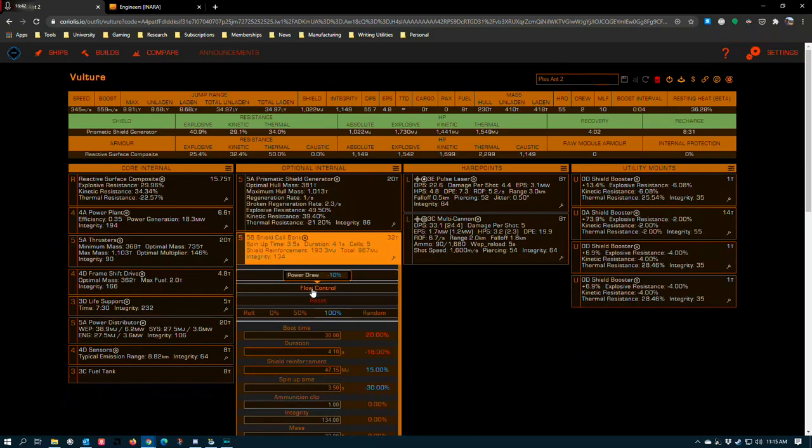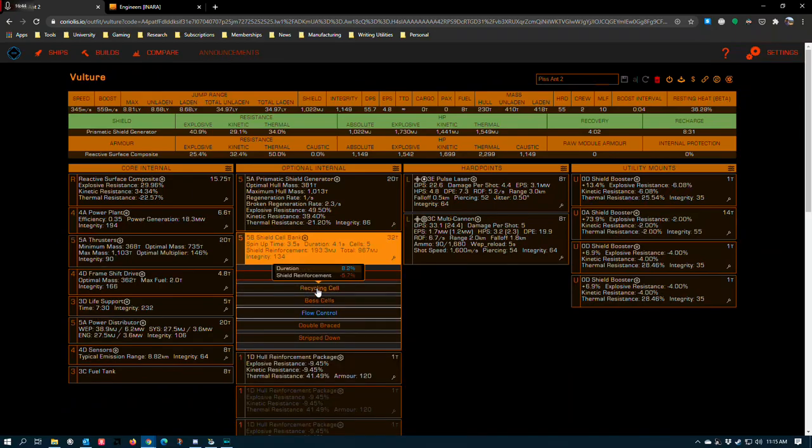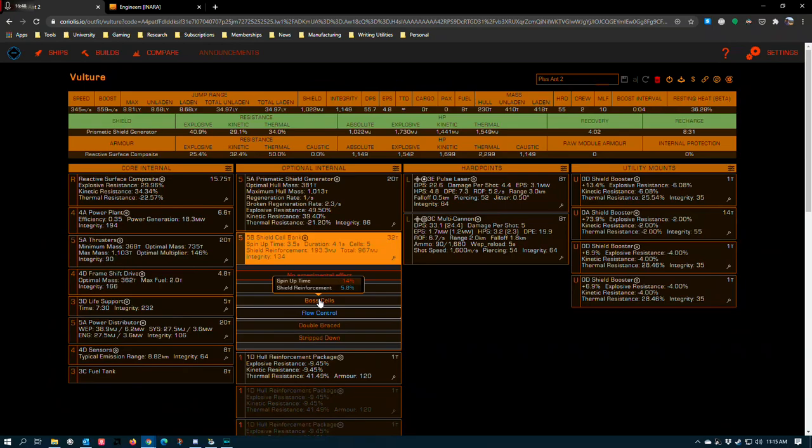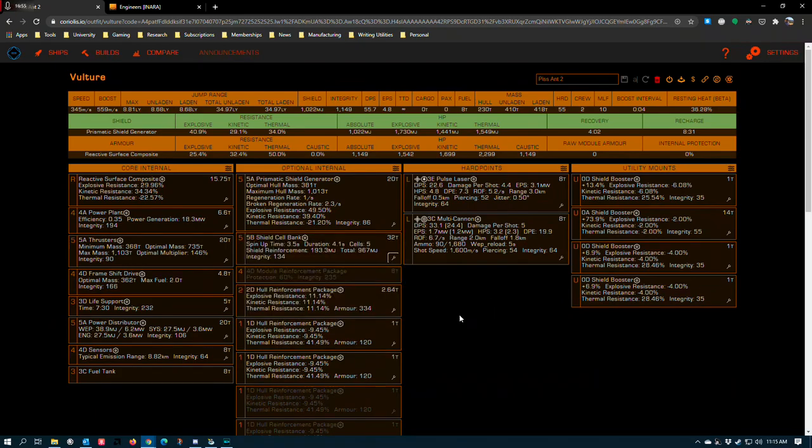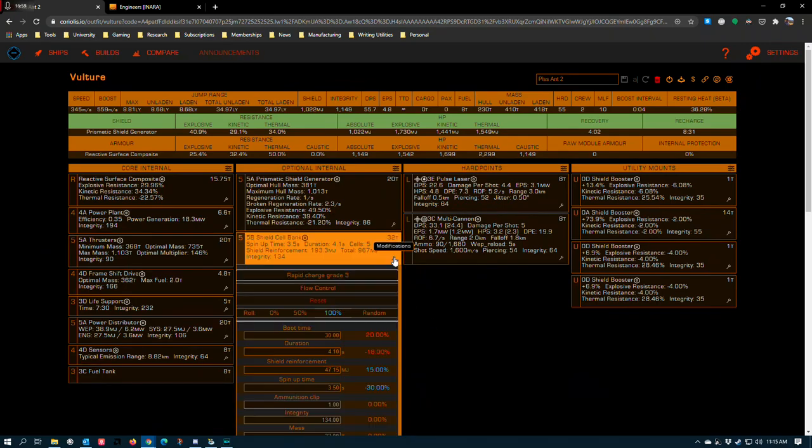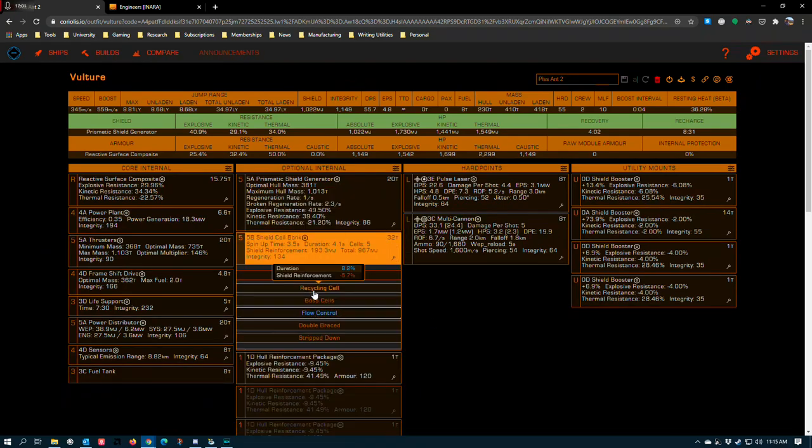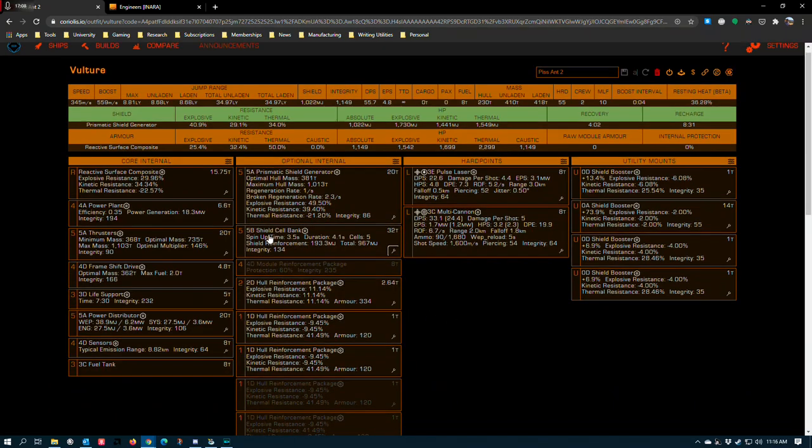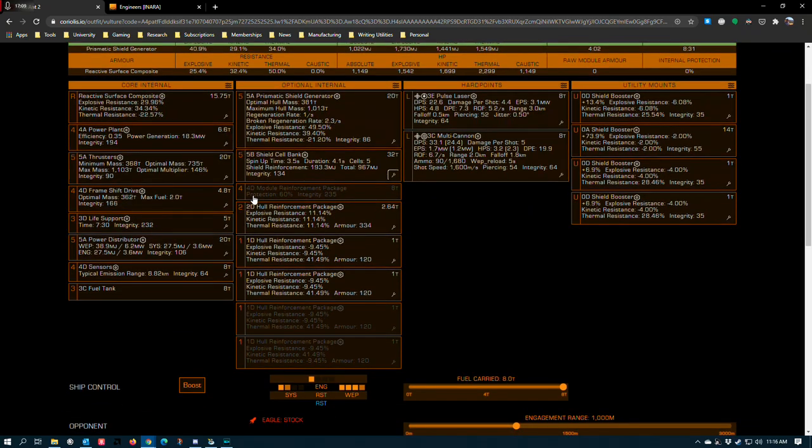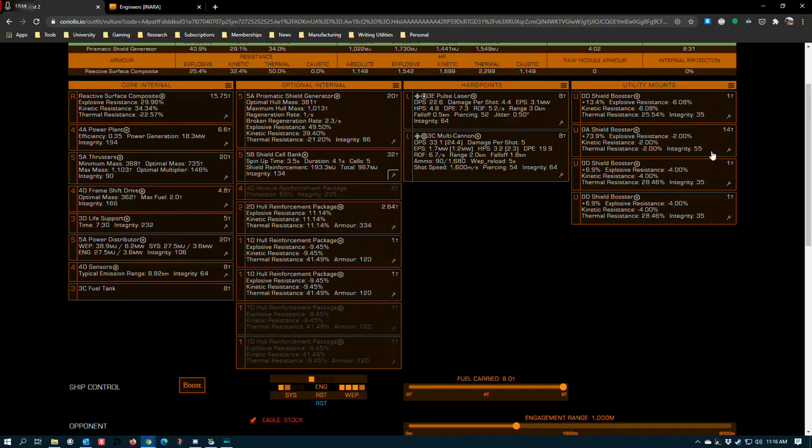And again, I had to go with Flow Control rather than something like Recycling Cell because boss cells increases your spin-up time. If you're doing PVE and you want to get the maximum hit off of each cell, you'll set it up differently. But for PVP purposes, you want Rapid Charge and either Flow Control or Recycling Cell.